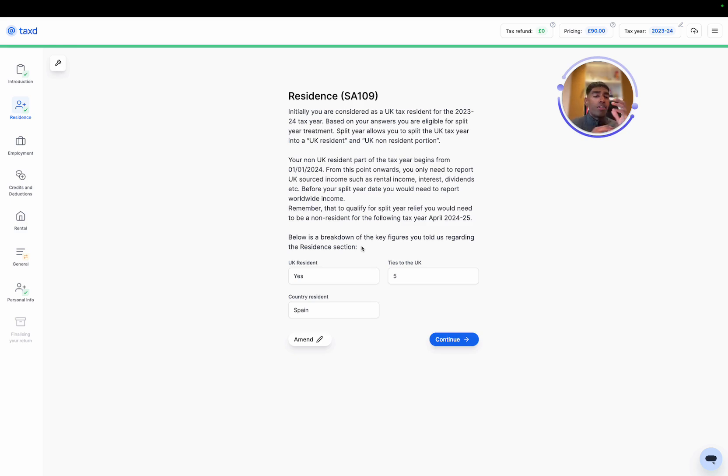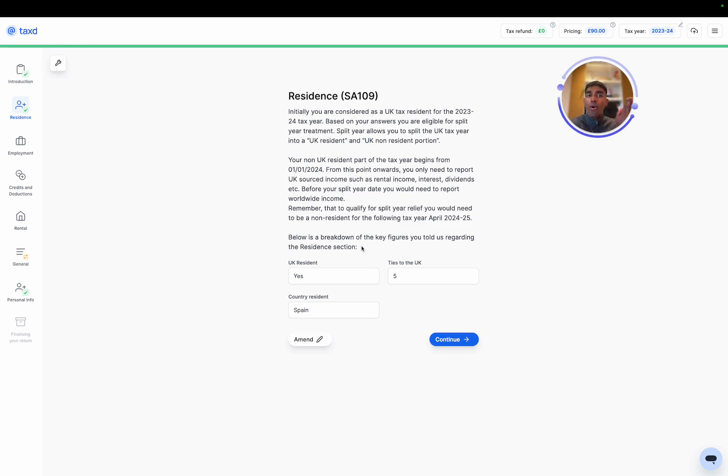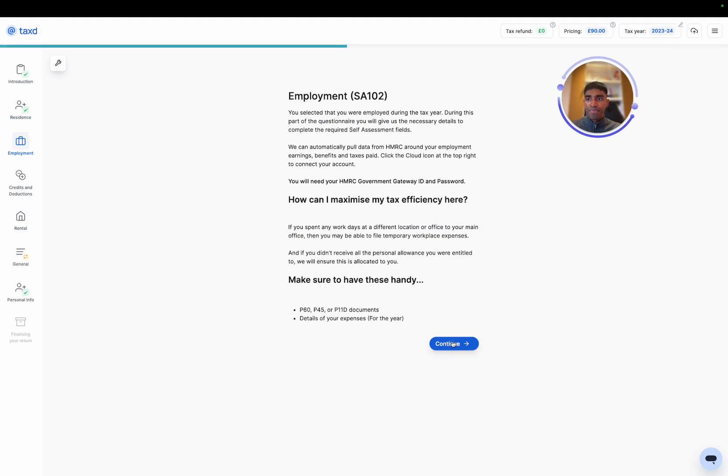Now this is explaining to us exactly what I showed in the photo earlier. There's two parts to the year, the UK resident part from April 23 to Jan 24, and then from Jan 24 onwards we are a non-resident, so only taxed on UK sourced income, which will be our rental income.